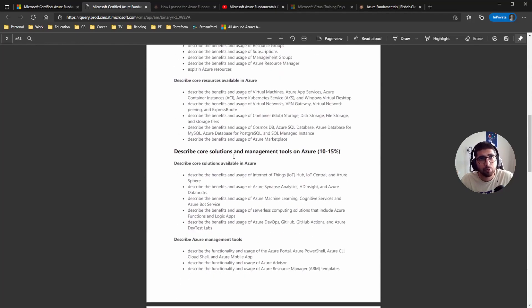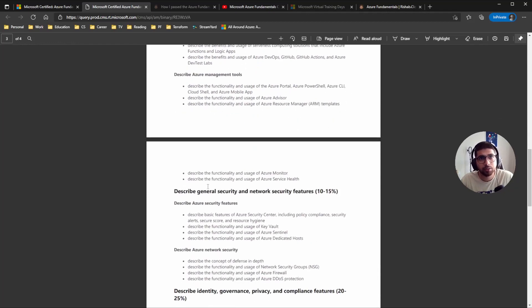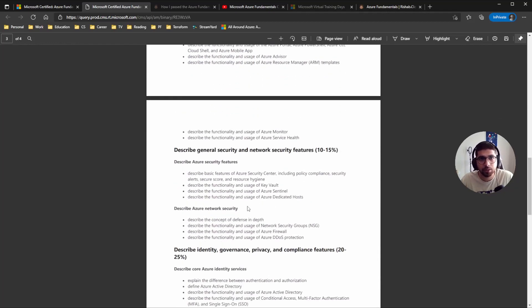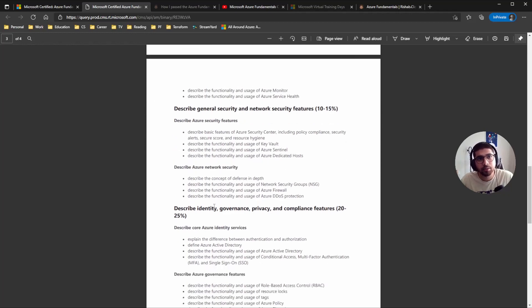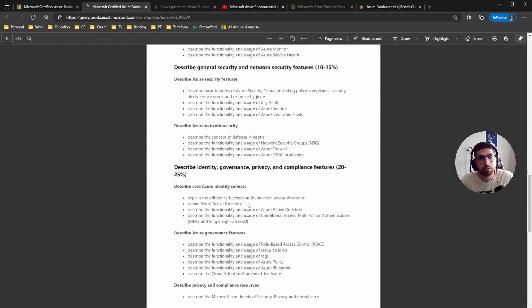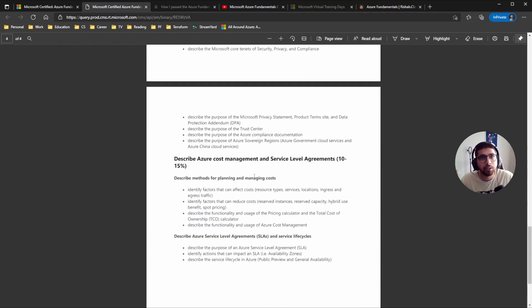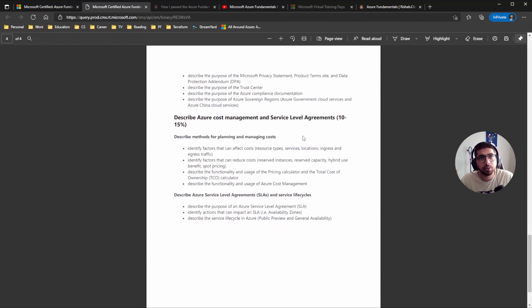Core solutions and management tools on Azure 10 to 15, security and network security is 10 to 15, and then identity and governance is 20 to 25.